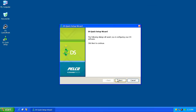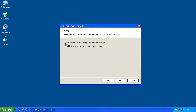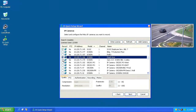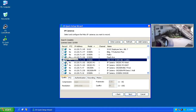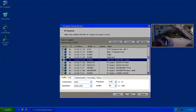We'll select New Setup since this is a new installation. Now we select and configure the IP cameras we want to record. For each camera, the wizard lets you choose compression, resolution, frame rate, quality, audio recording, and more.